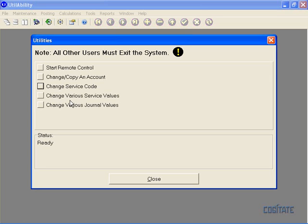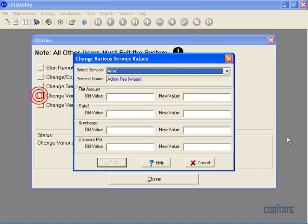The next utility is Change Various Service Values. This utility can be helpful if you want to globally change from one value to another within the service information file. For example,